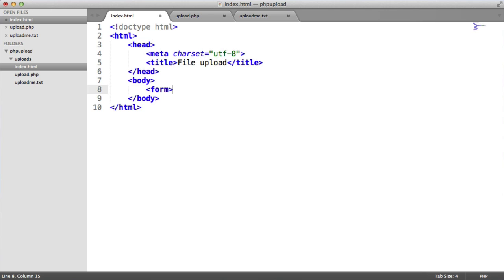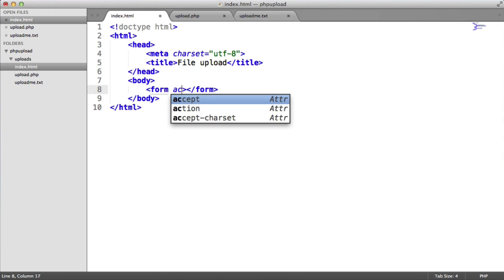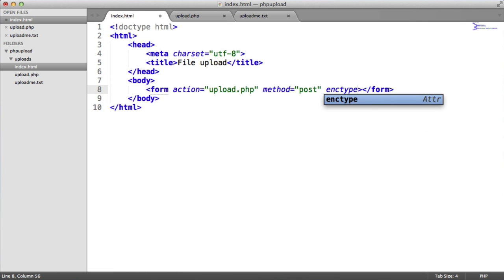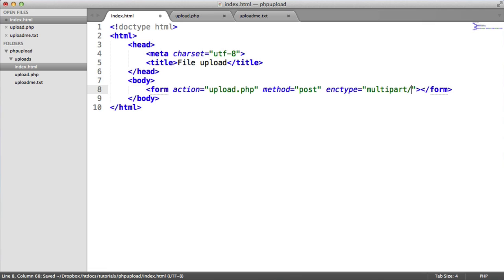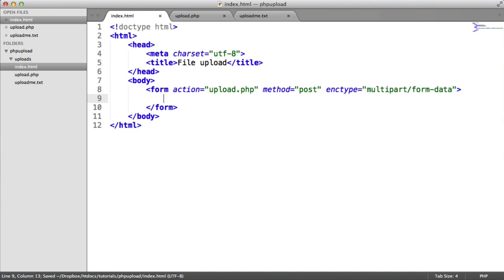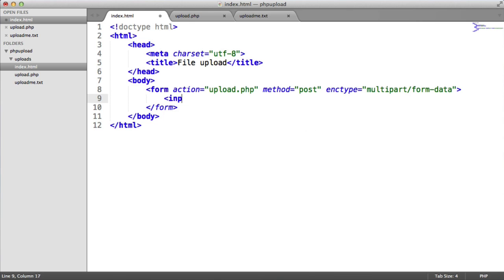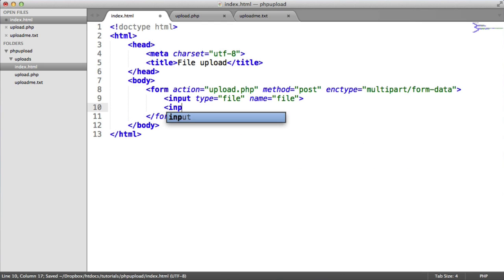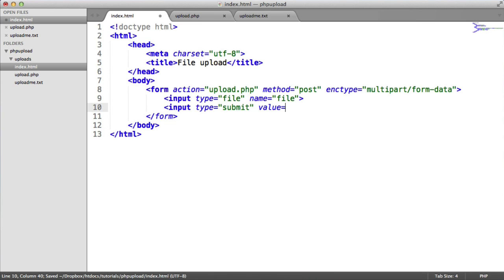If we go ahead and create a basic form element, we need to give this an action and a method and also an enctype to allow this to process file uploads. So the action is basically where this form submits to. In this case, it's upload.php. The method needs to be post. There are obviously post and get methods, but we'll be using post since this is sending file data. And the enctype here is going to be multipart/form-data. Now, inside of this form, we need to create an element to allow a user to select a file and then a button to allow this form to be submitted. So we have an input type of file. We're going to call this file. That's what we're going to reference it as in PHP. And we're going to have a submit button as well. And we'll give this a value of upload.